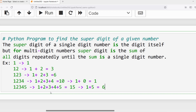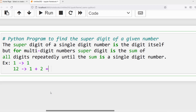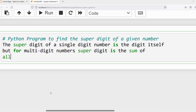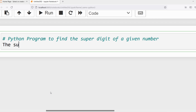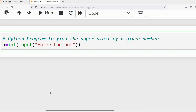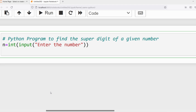I hope you understood with these examples. Now I will write the Python program to find the super digit of a given number. First we need to take input from the user, so I will write: n = int(input('Enter a number')). Once the user enters the number, we need to compute the sum of individual digits, and if the sum is not a single digit number, again we need to repeatedly compute the sum.